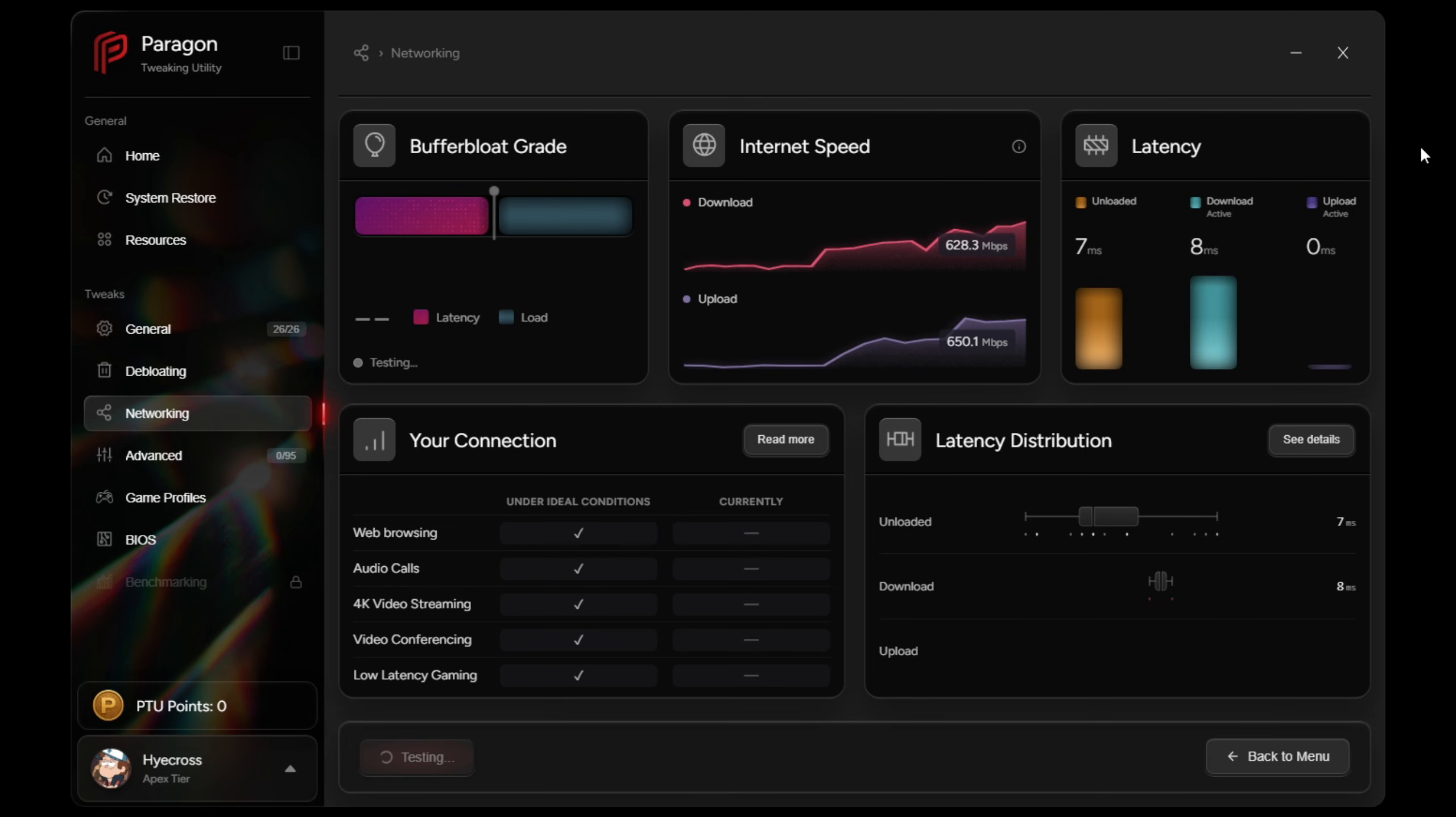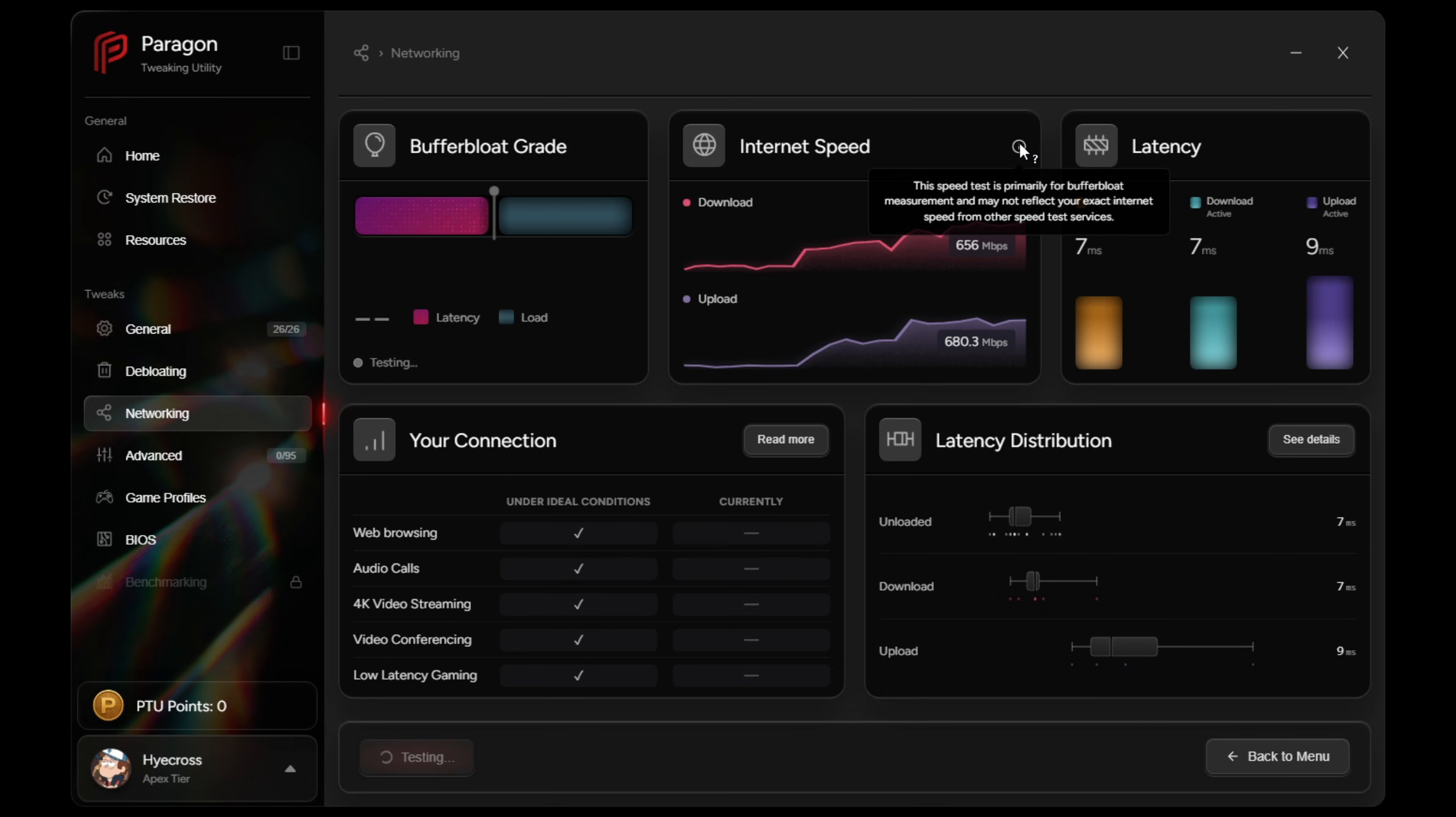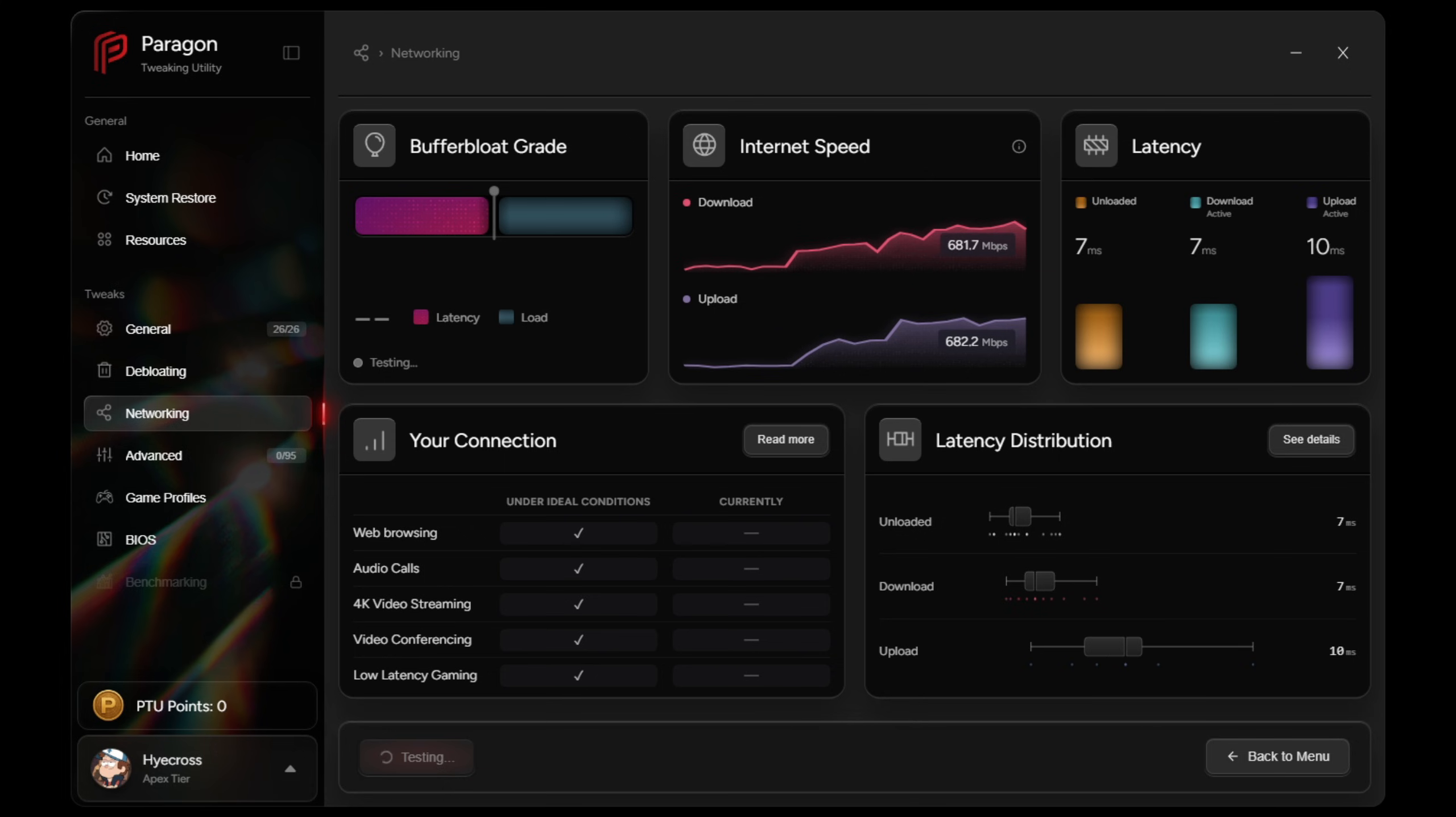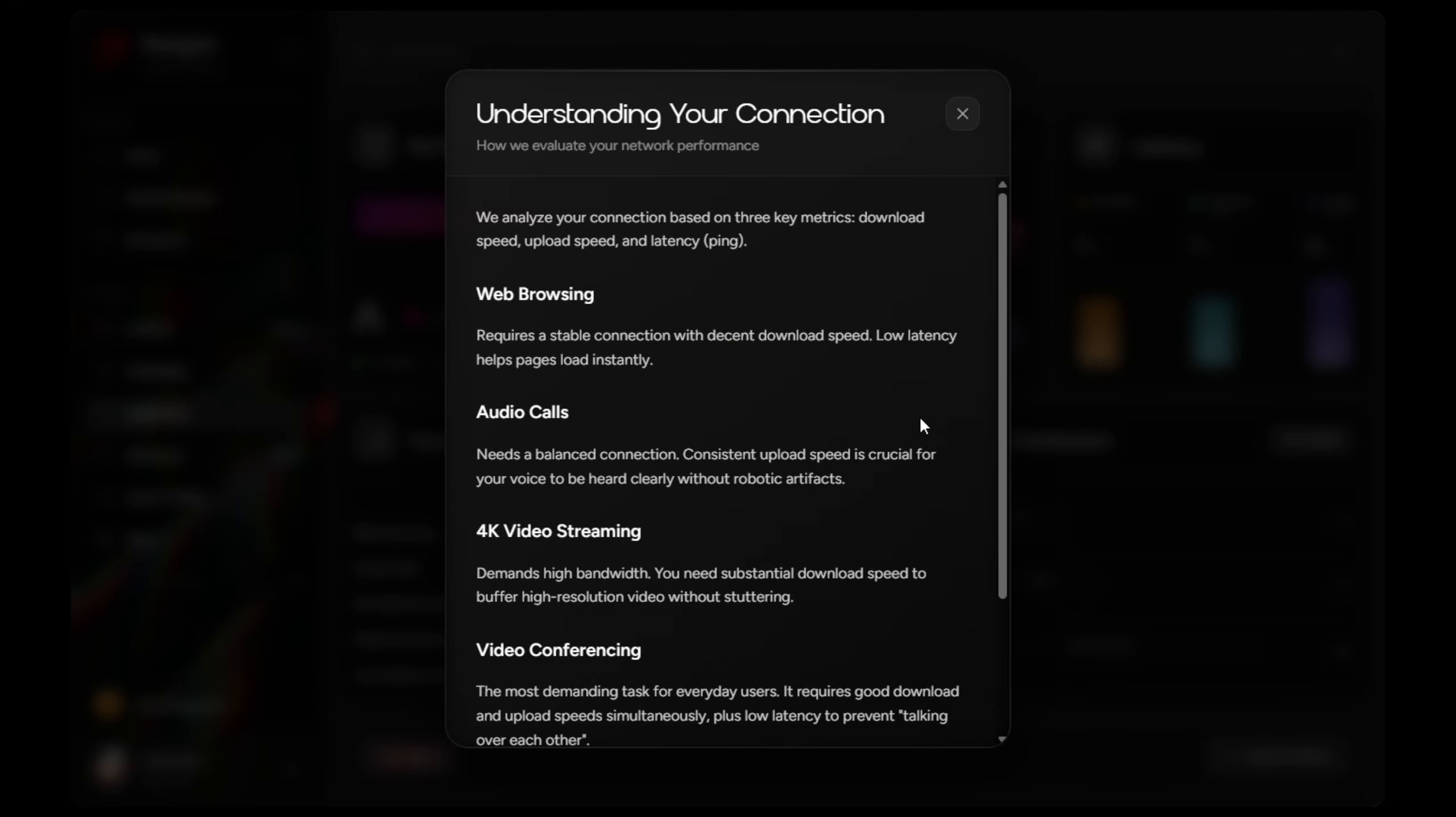All users will be able to run the buffer bloat test no matter what plan that you are on. And buffer bloat is basically hidden latency that happens when someone else on your network is downloading or streaming. It doesn't always show up as high ping, but it can cause delayed shots, late builds, or weird hit registration in Fortnite. This test shows your latency under load versus unloaded and helps you identify whether your networking equipment is holding you back or not.